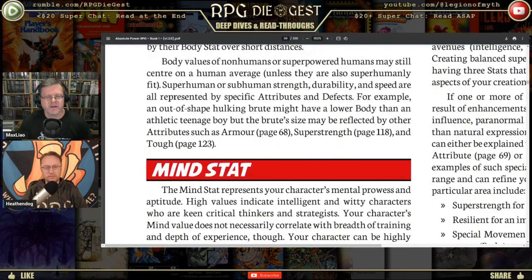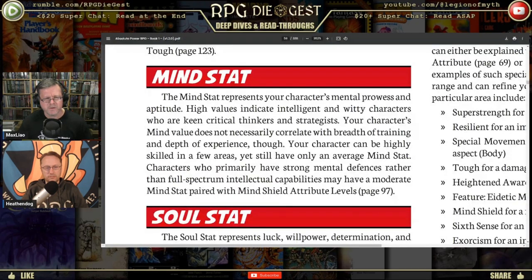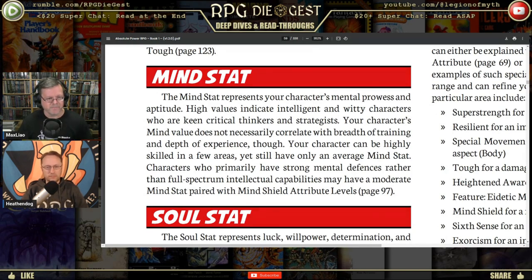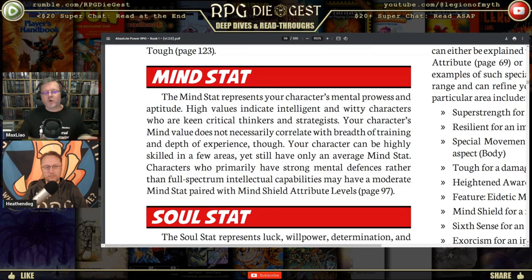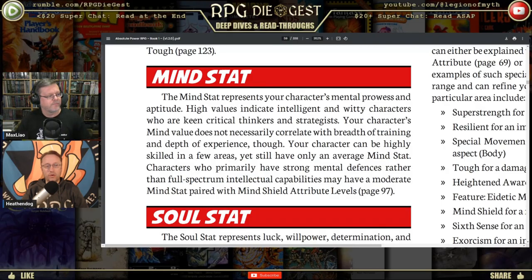Mind stat represents your character's mental prowess and aptitude. High values indicate intelligent, witty characters who are keen critical thinkers and strategists. Your character's Mind value doesn't necessarily correlate with breadth of training — a highly skilled specialist can still have an average Mind stat. Characters who primarily have strong mental defense rather than full-spectrum intellectual capabilities may have a moderate Mind stat paired with the Mind Shield attribute. On the flip side, you can have a very high Mind stat but be focused in almost nothing, because you never applied yourself.